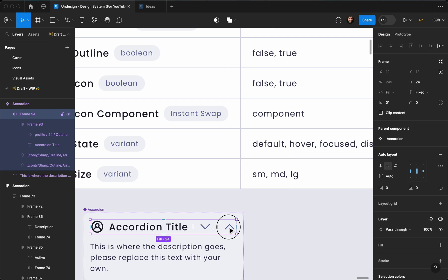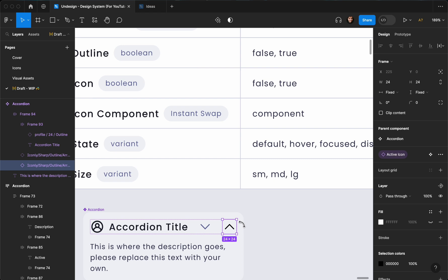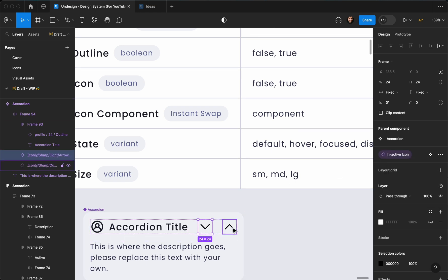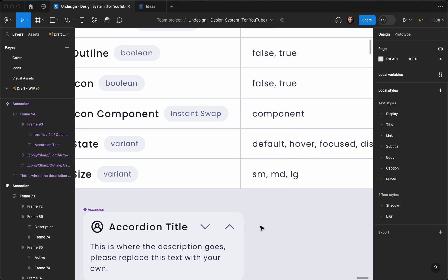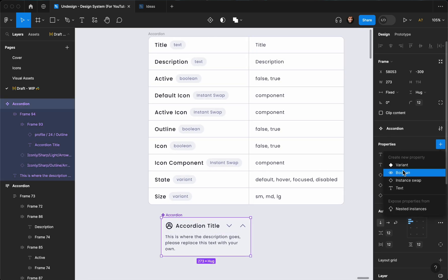Let's connect them: this is the arrow up which will be the active icon, and this will be the inactive icon. Let's once again change the color to 'subtitle'. Now let's go ahead and create the active state — I'm going to create a variant.